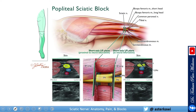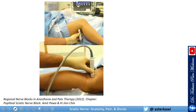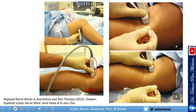The popliteal sciatic block is probably the most common approach nowadays. Here is an infographic worth saving. For positioning, you can have the patient supine with the leg elevated and place the probe posteriorly, or position the patient prone. For peripheral nerve stimulator placement, prefer the prone position — you will spend a lot of time there and do not want the patient or yourself in an awkward position.